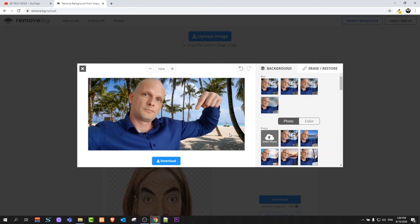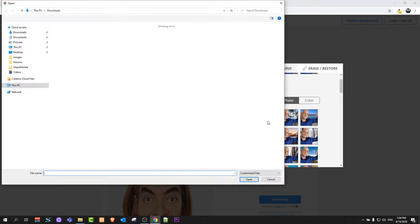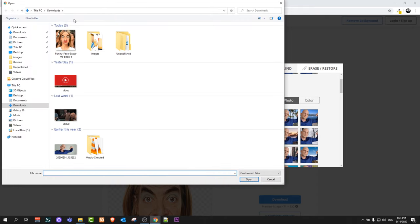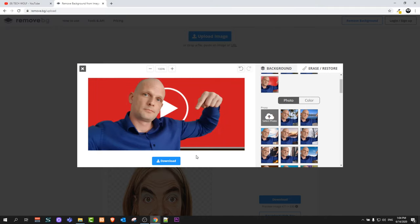And if you would like to add custom background you click here on this first option, select photo, and you can add any other custom background. I will add this video player background. Click open and as you see it has been added as background.